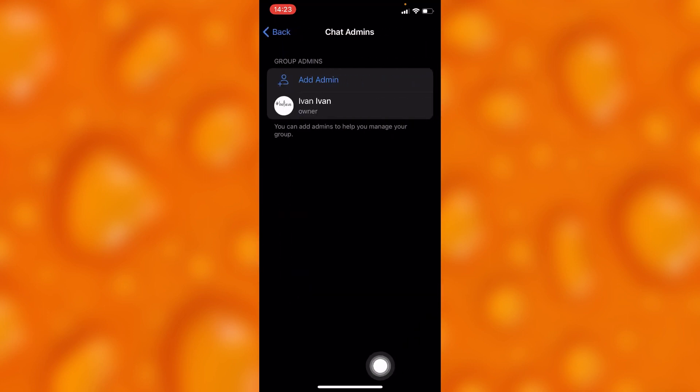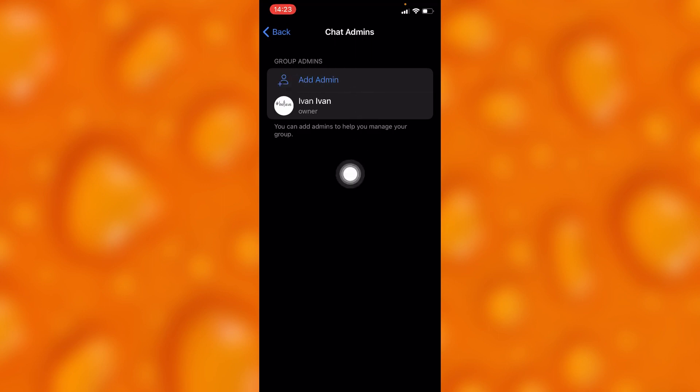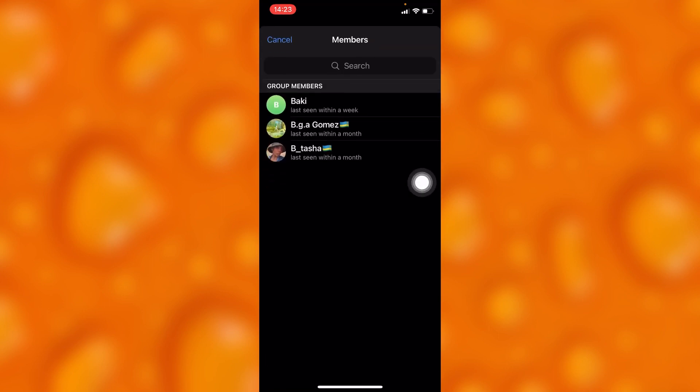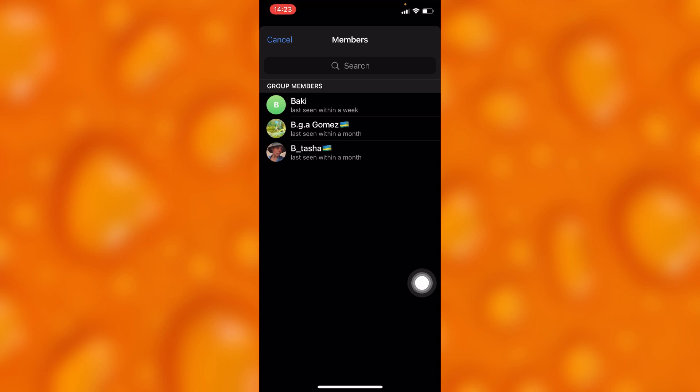You'll see the option to add admin. Tap on it, and then choose anyone you'd like to be an admin in your group.